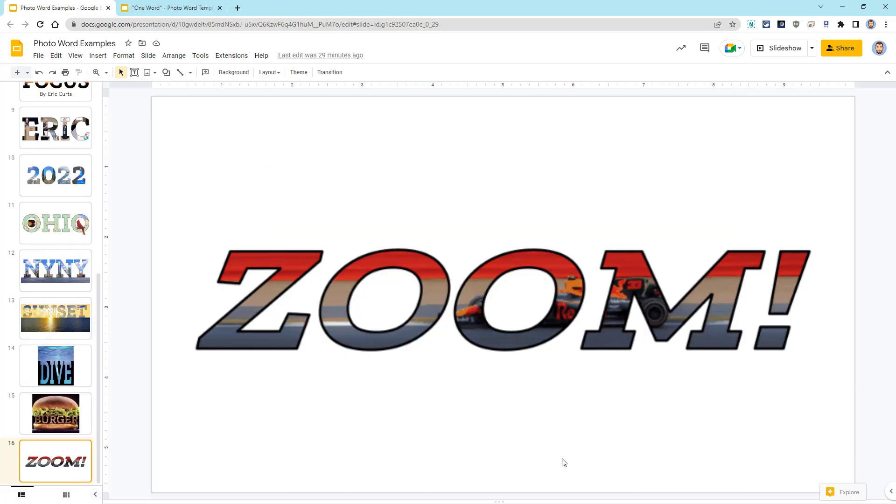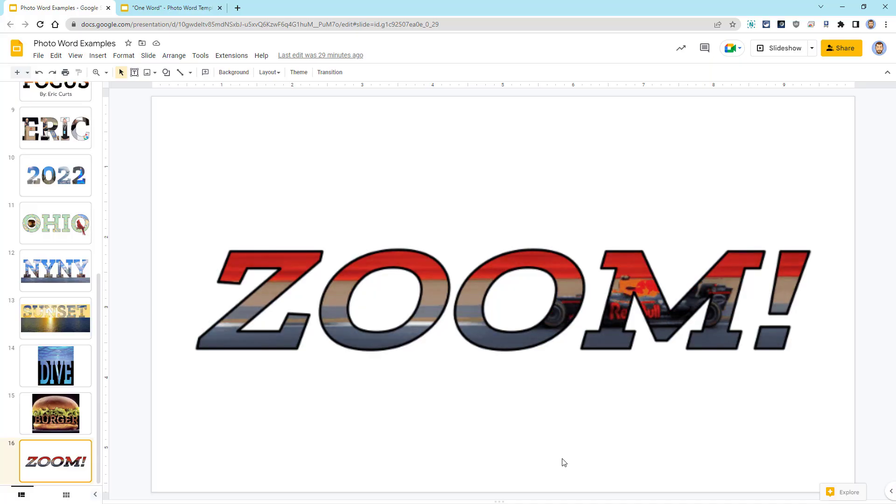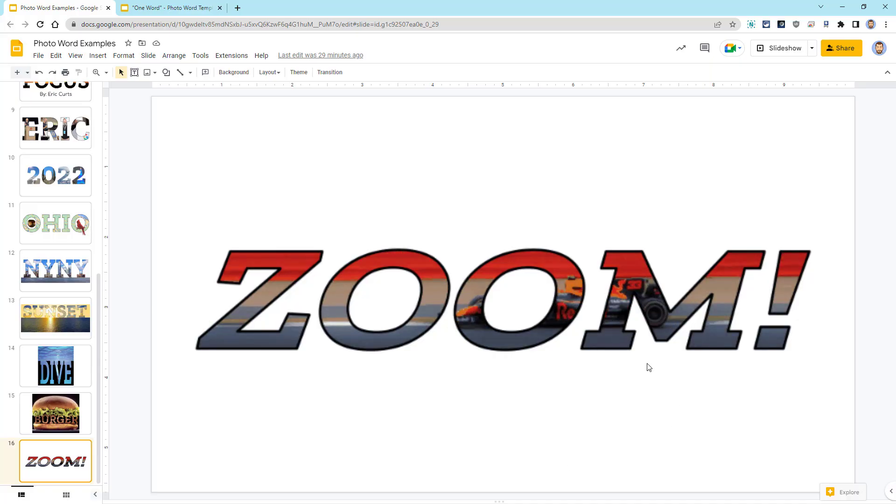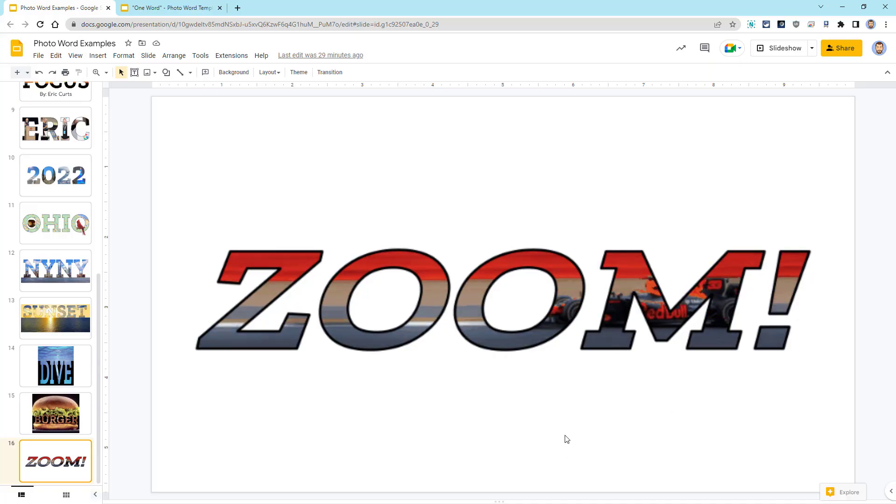And then as a bonus example, I got really carried away and I made an animated photo word by combining lots of individual slides into a GIF.